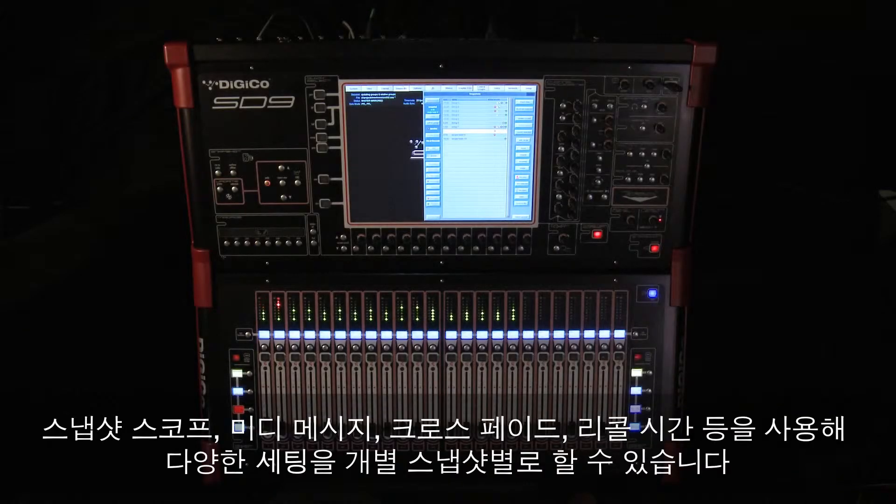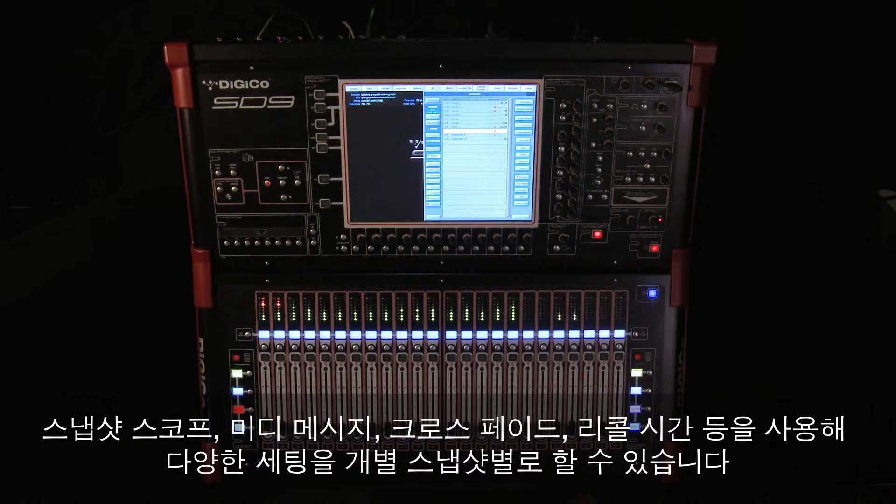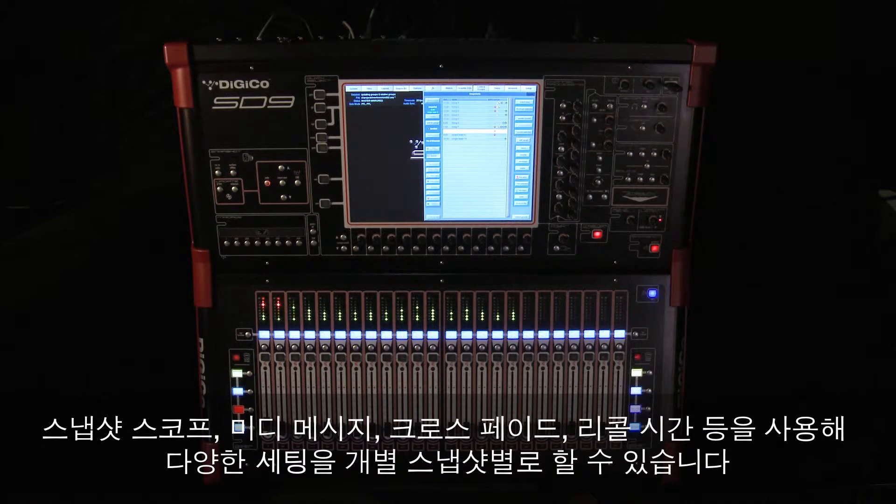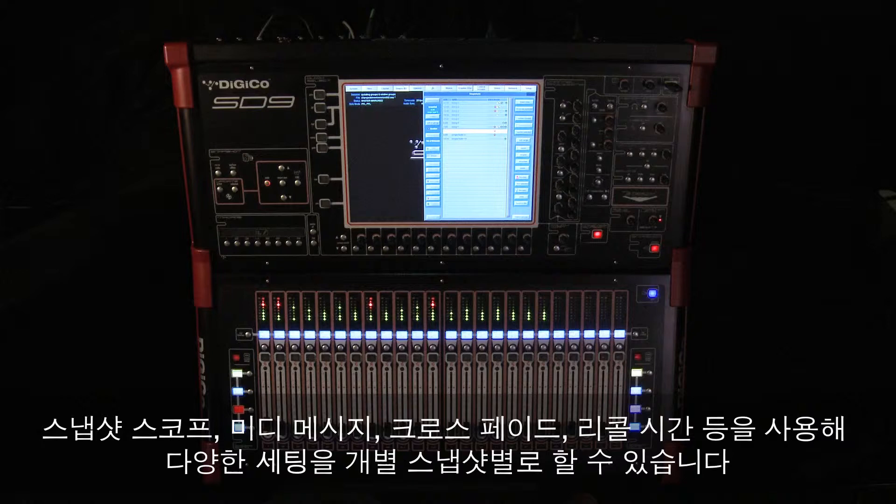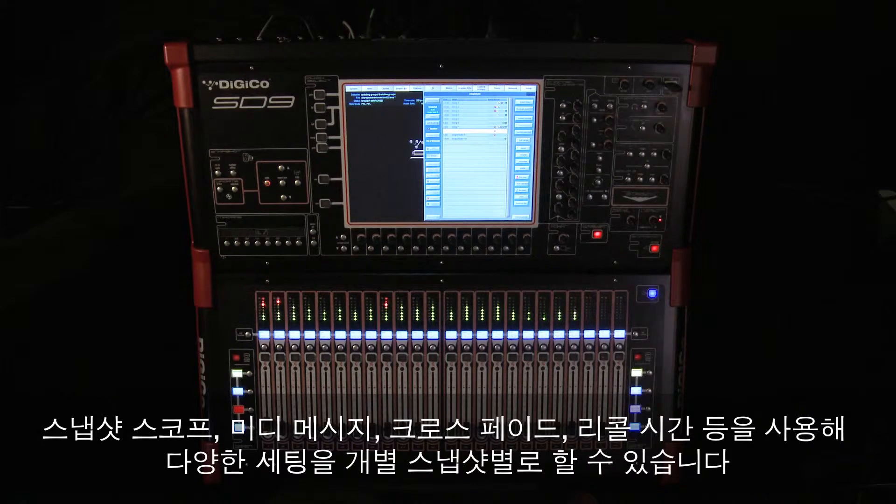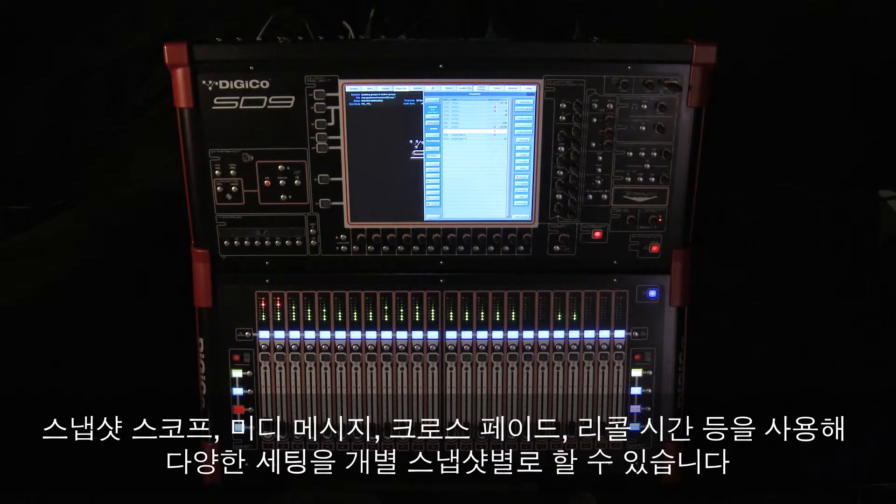With all of these per-snapshot scopes, MIDI messages, crossfades, recall times, you could end up with many different settings in each snapshot.